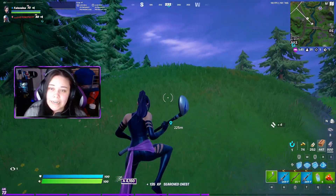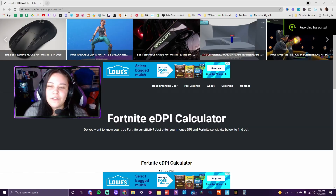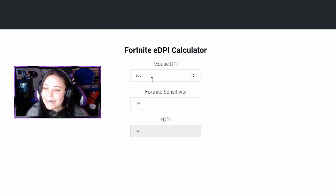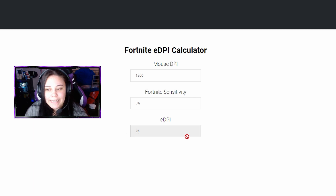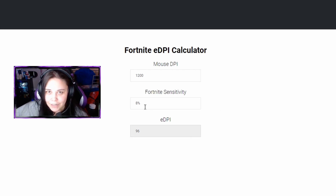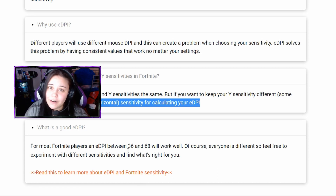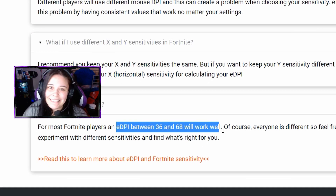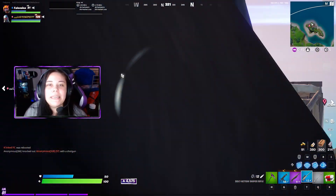Understanding that is important because it'll help you figure out what you need to calculate for yourself. Once you head over to the website, put in your settings and your DPI sensitivity and you'll get your EDPI. This is a value you can now compare to pro players. The creator of this calculator says that 36 to 68 EDPI is a good average range for a Fortnite player.